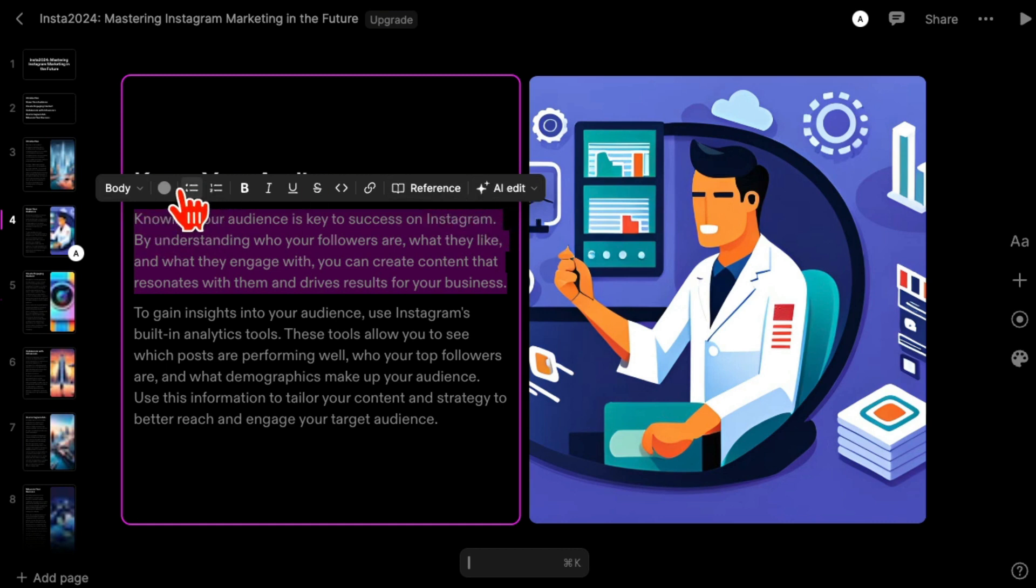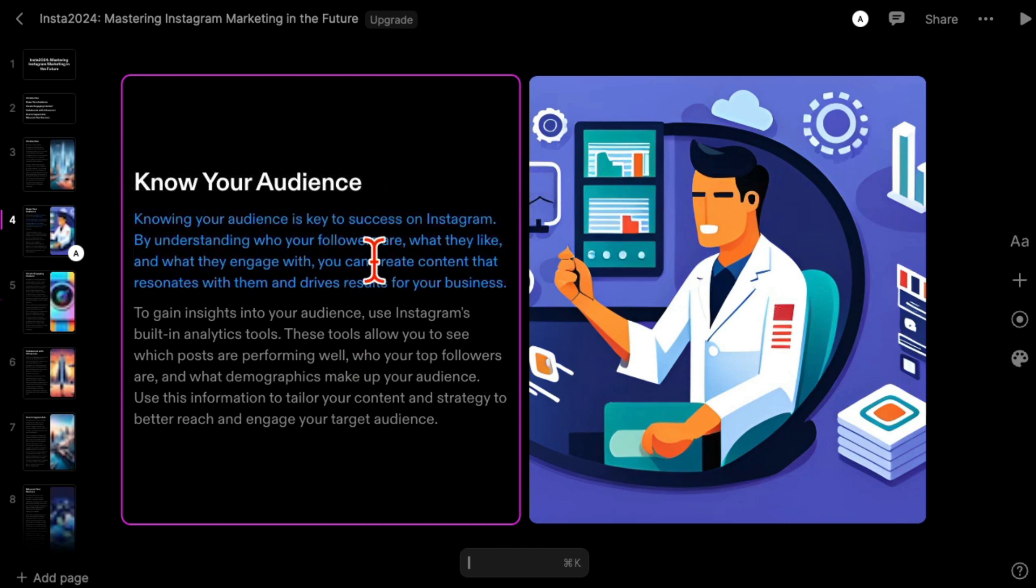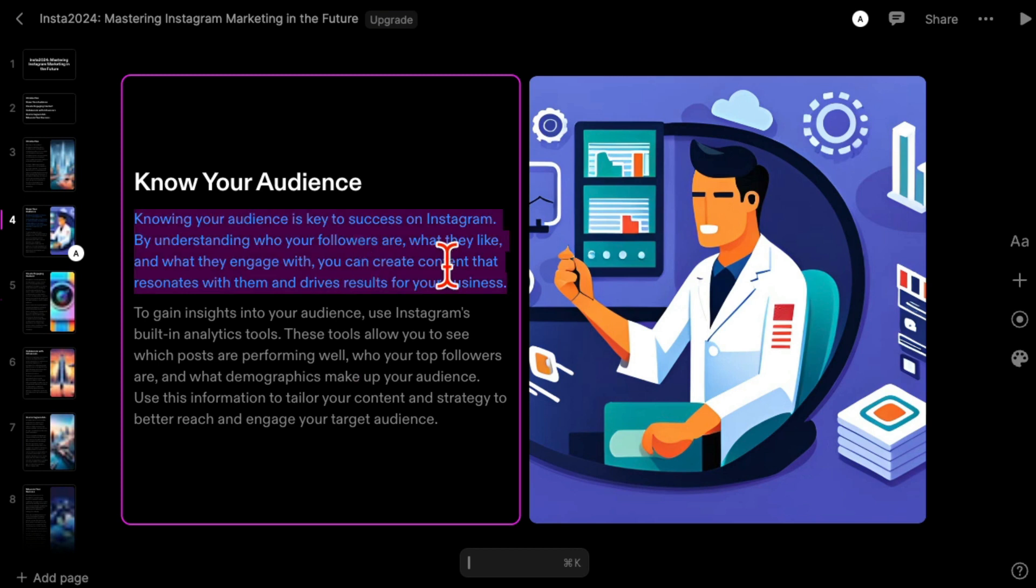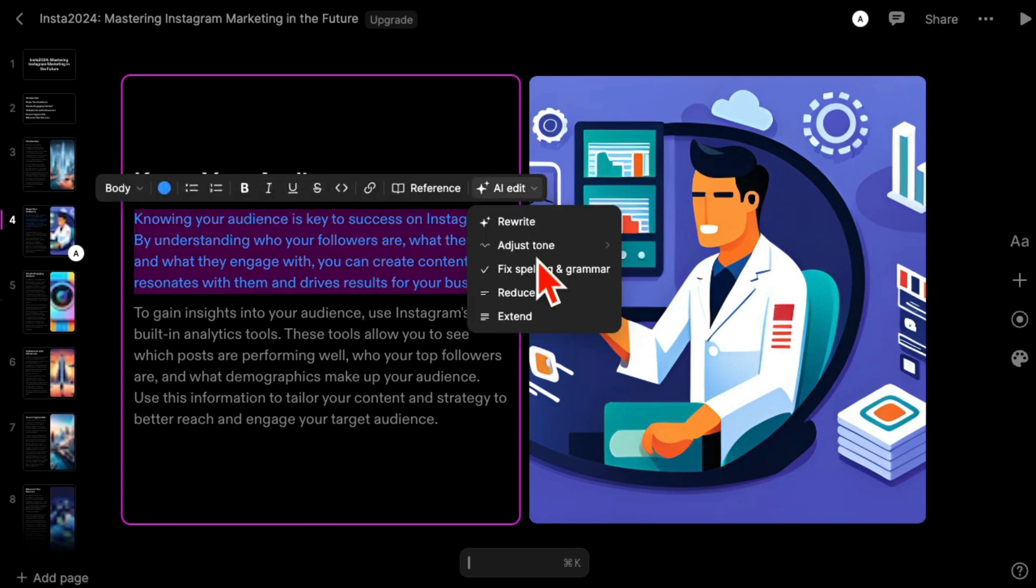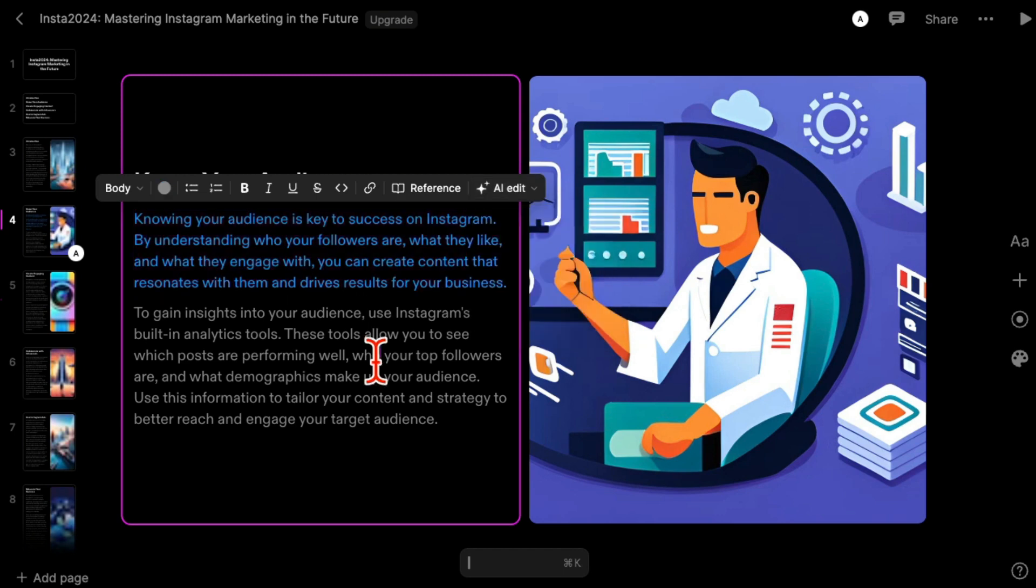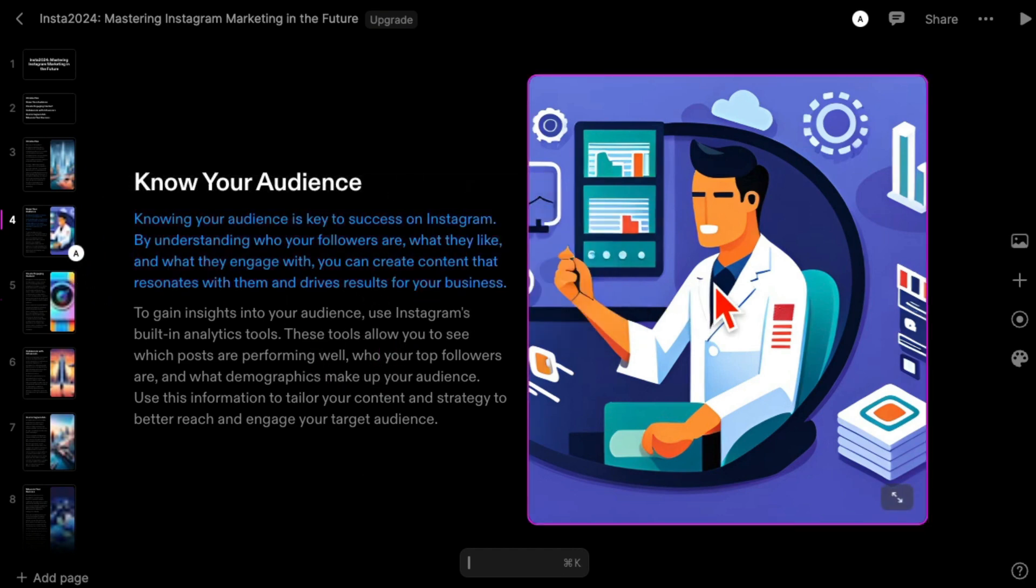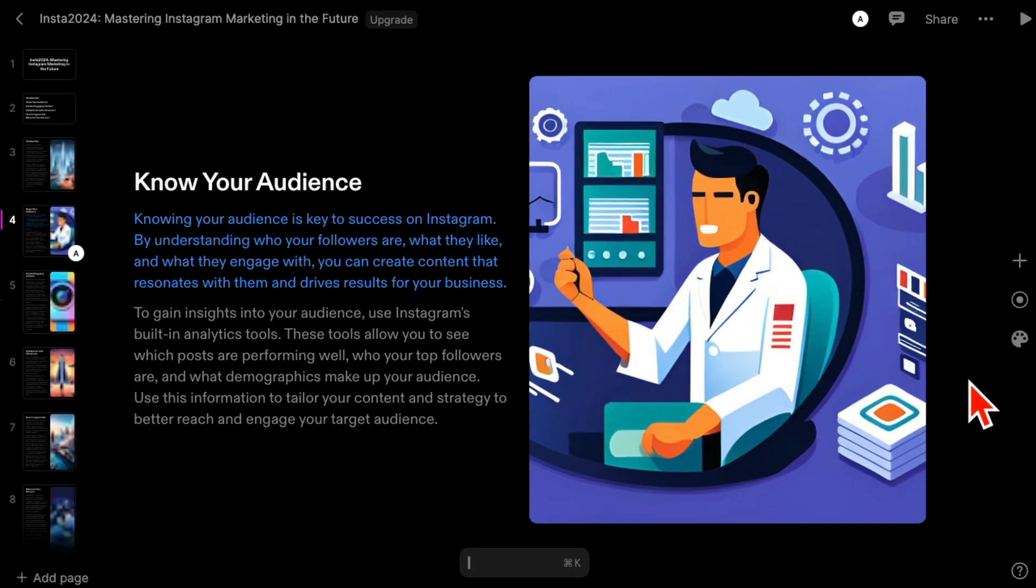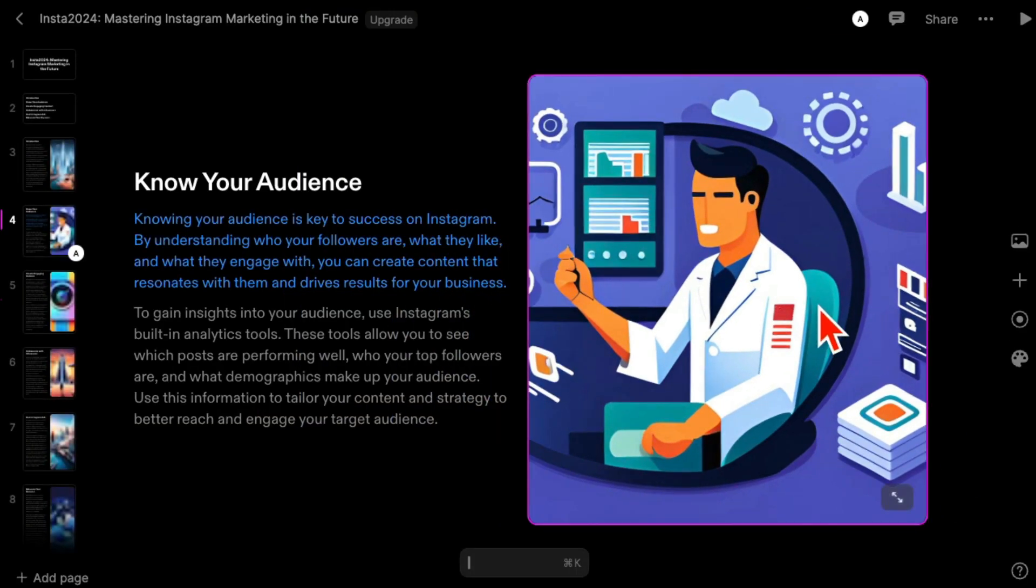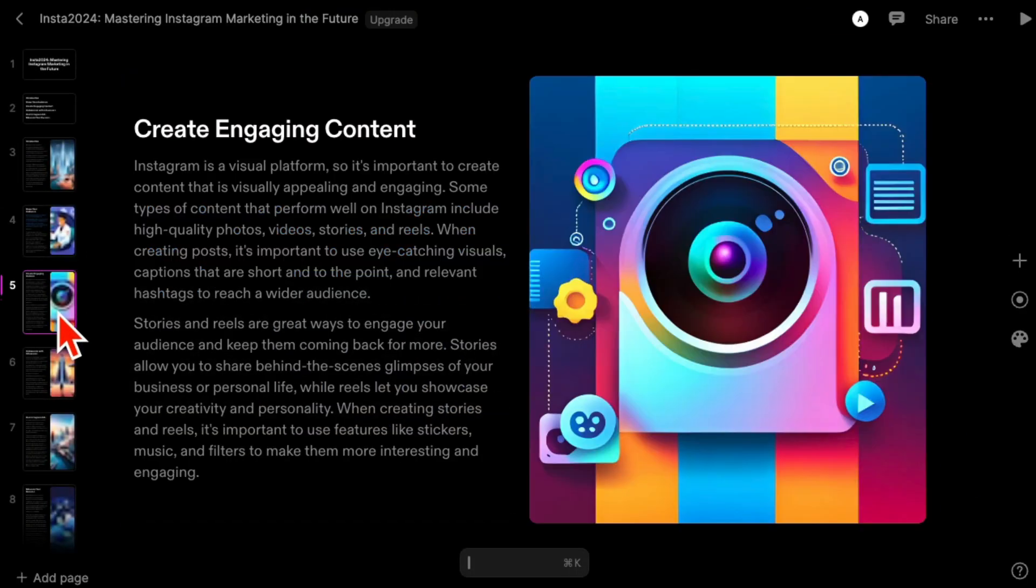You can change colors of this text. Let's say for some reason you wanted to make it blue. You can have AI adjust, fix spelling, rewrite this paragraph for you. So you can edit everything. Also with images too, you can make it bigger if you wanted.